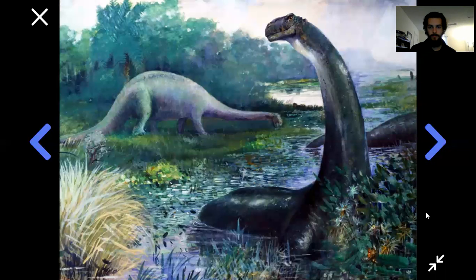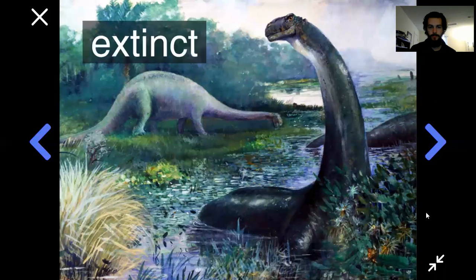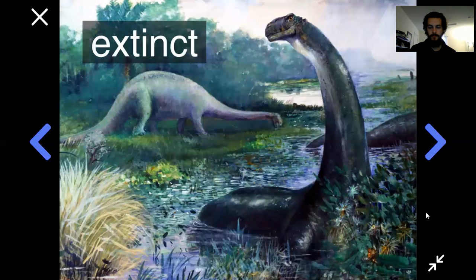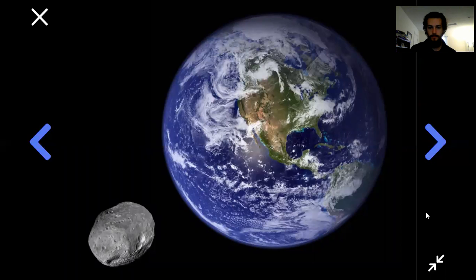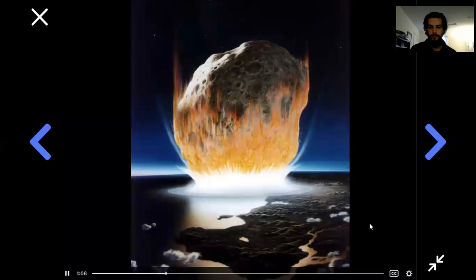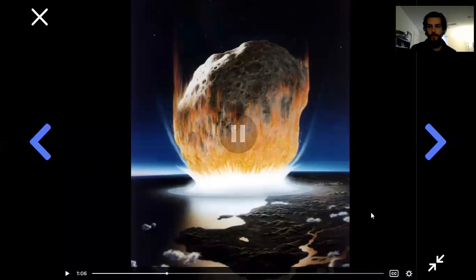Now you might have heard that all of these great beasts died out a long time ago — we say they went extinct. Scientists have reason for thinking they all died out about 65 million years ago. One theory as to why they went extinct is that an asteroid, a rock from space, slammed into the earth. Another theory is that a lot of volcanoes started erupting.